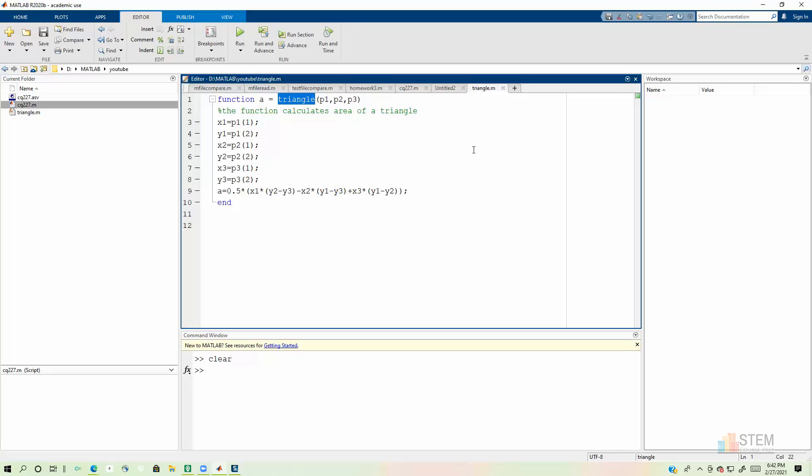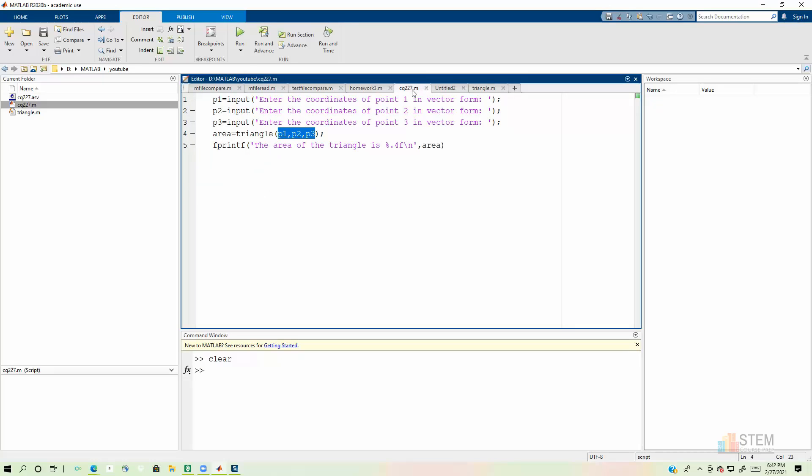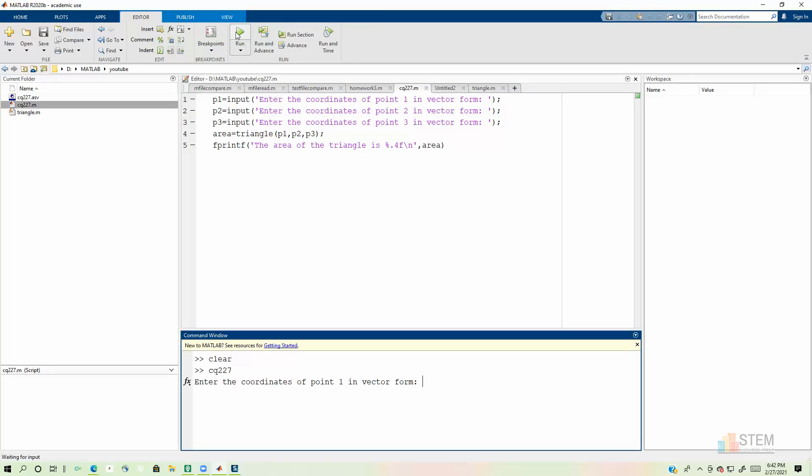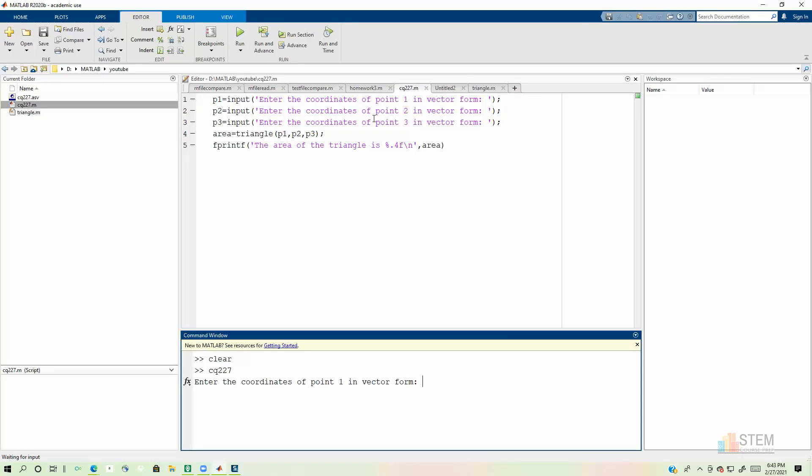So I think now we're ready to run. Let's hope I didn't make a typo that I missed. And let's see what happens. So go back to your script and we're going to hit run or run section, whichever one you're using. And now we're going to enter our coordinates for the point. So point one, I'm going to say, is at the origin. So zero and zero.